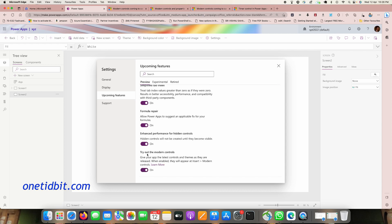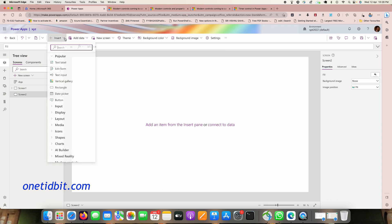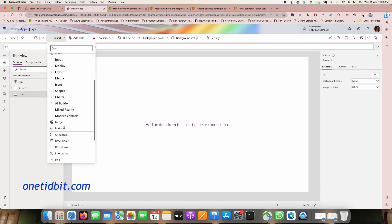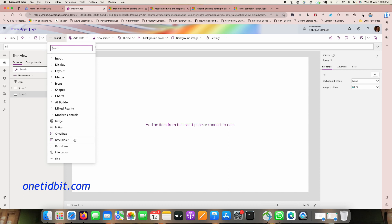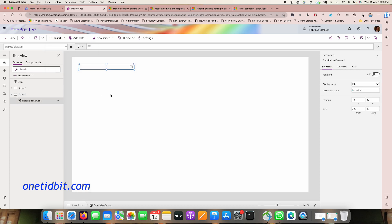I'm enabling modern controls. In the Insert panel you can now see a section with modern controls — badge, button, checkbox, date picker, dropdown, and more. Let's add a date picker modern control.